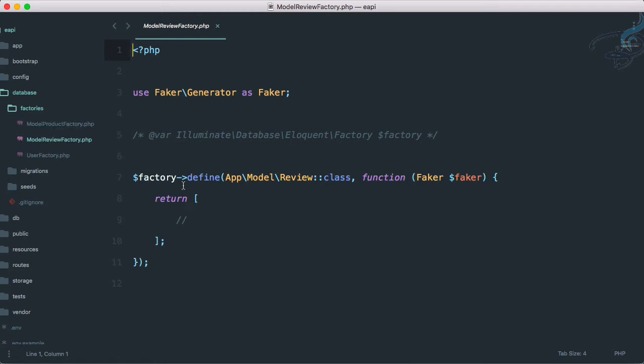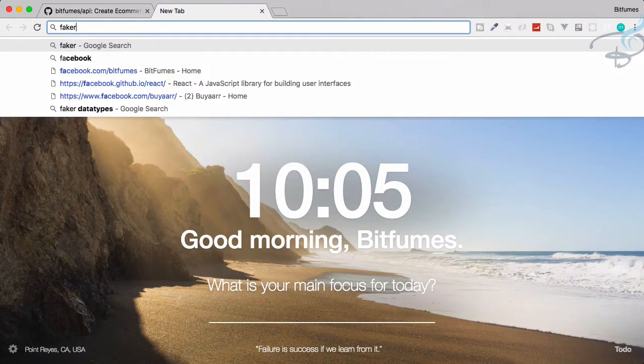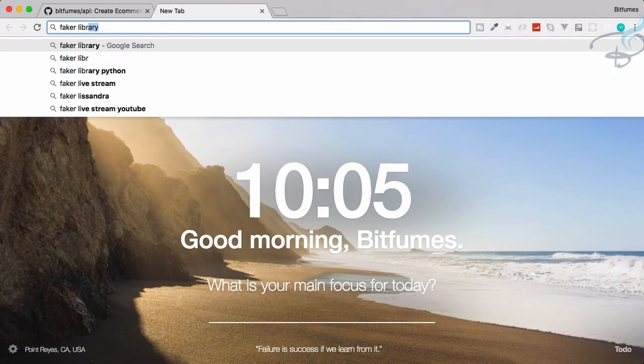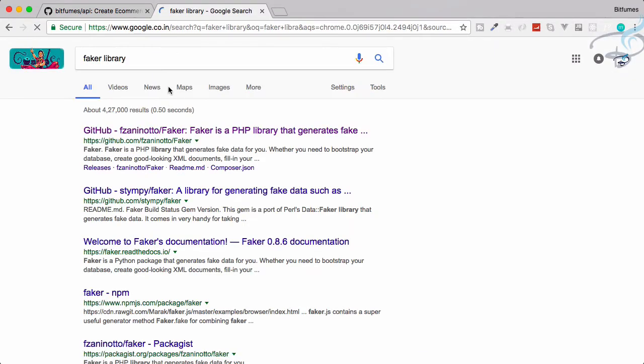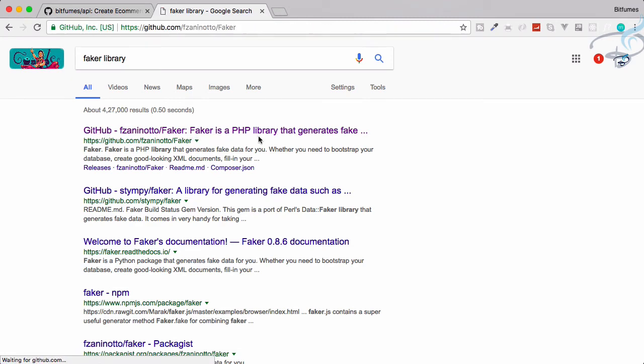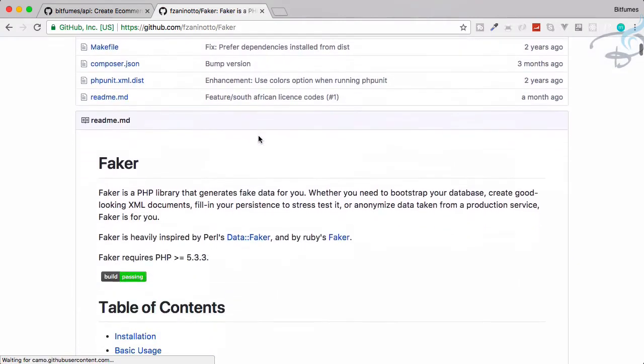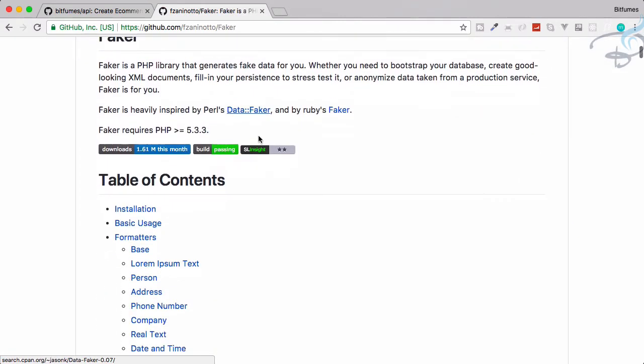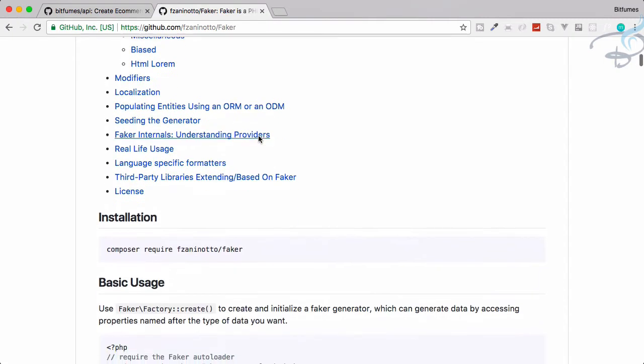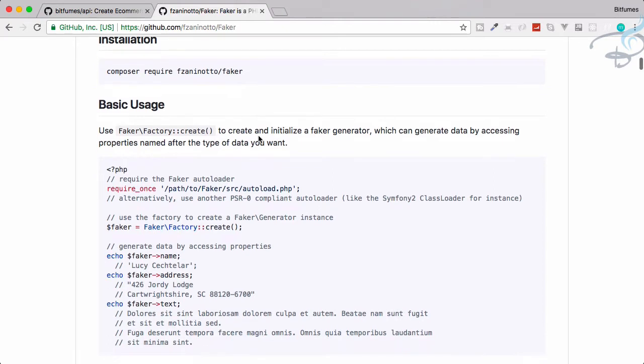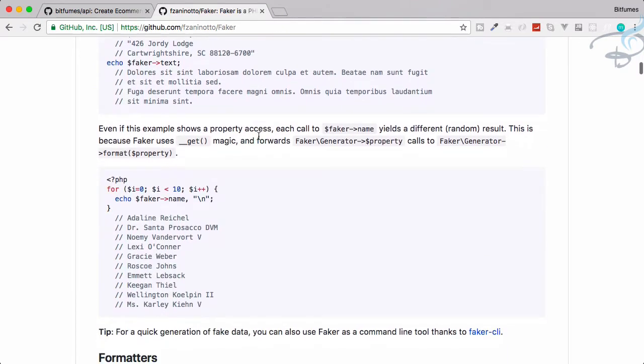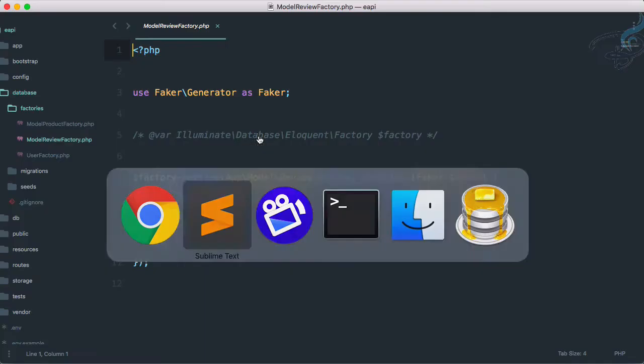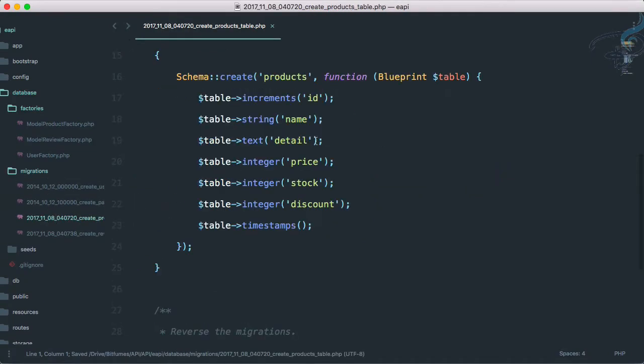Before going that, I will go to Chrome and I will search here Faker library. Here we will get this GitHub repository of Faker library. So it's a PHP library to generate fake things. You can see we have this. We are not going to install this because Laravel already has this Faker.